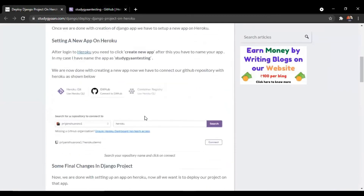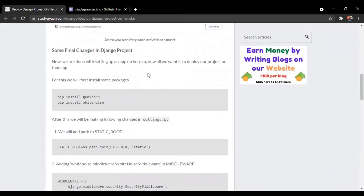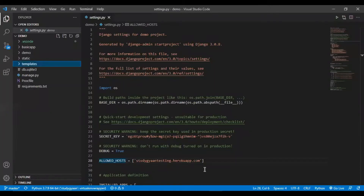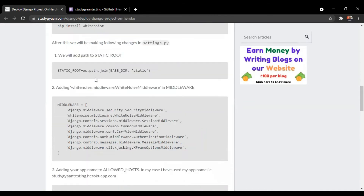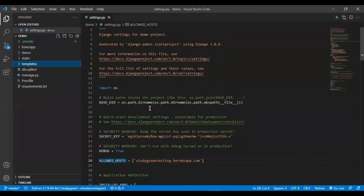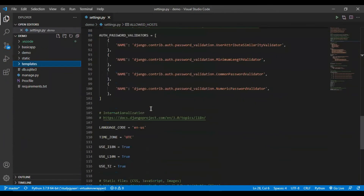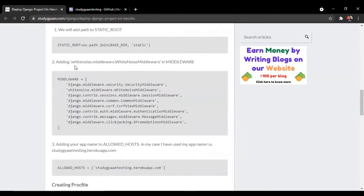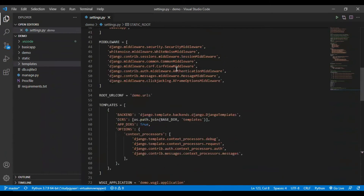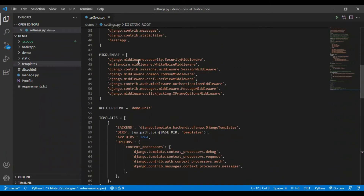Now moving forward, we have to make a few changes in our Django project. After the creation of our Django project, we have to install two packages: gunicorn and whitenoise. After installing, we have to go to settings.py and set the path for the static root. Then we have to add the whitenoise middleware in our middleware section in settings.py. I have already added whitenoise in my middleware.